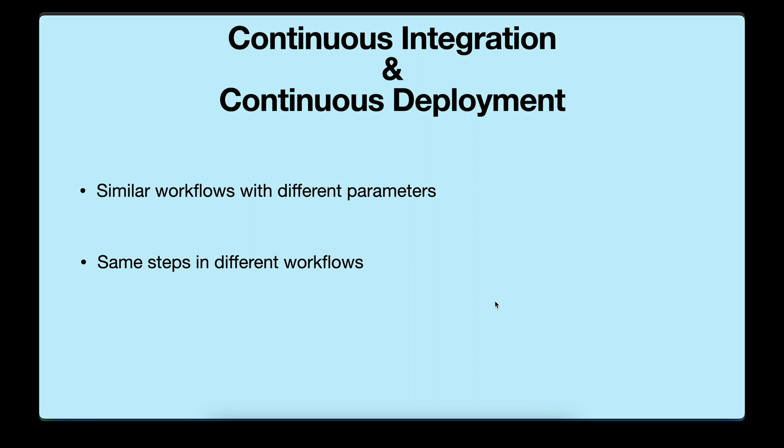For example, for your deployment workflow, you need to set up Azure CLI first, then you need to set the authentication right, then you need to set the other environment credentials and variables and then the actual process start and in the end you have to do the cleanup.